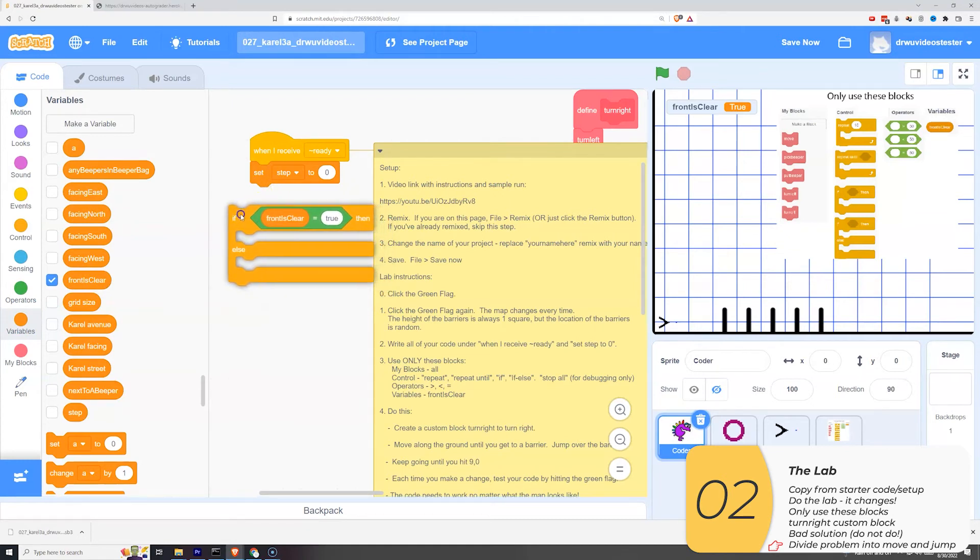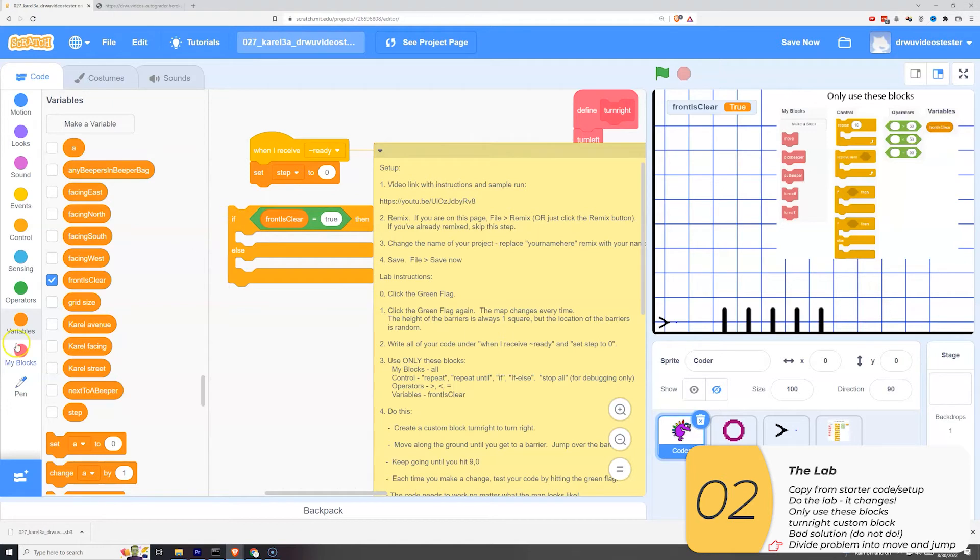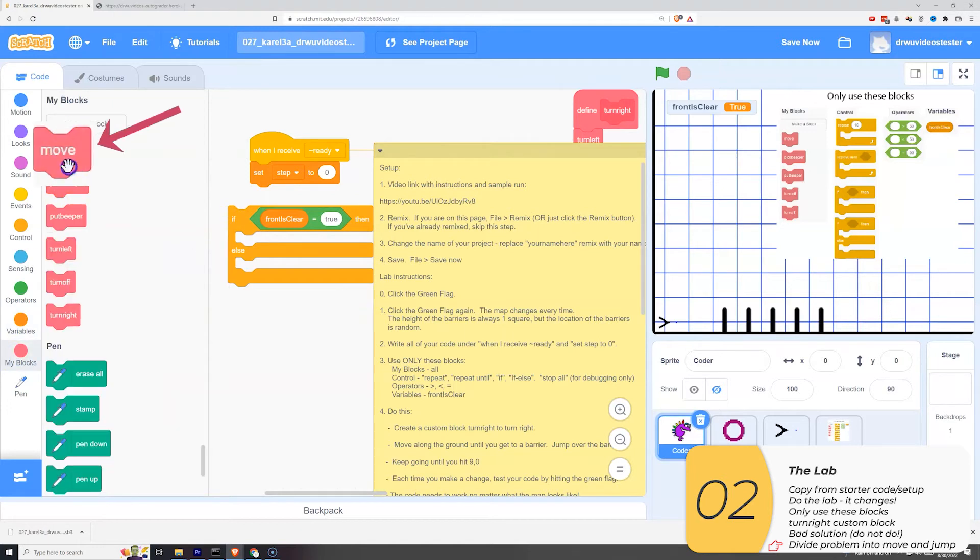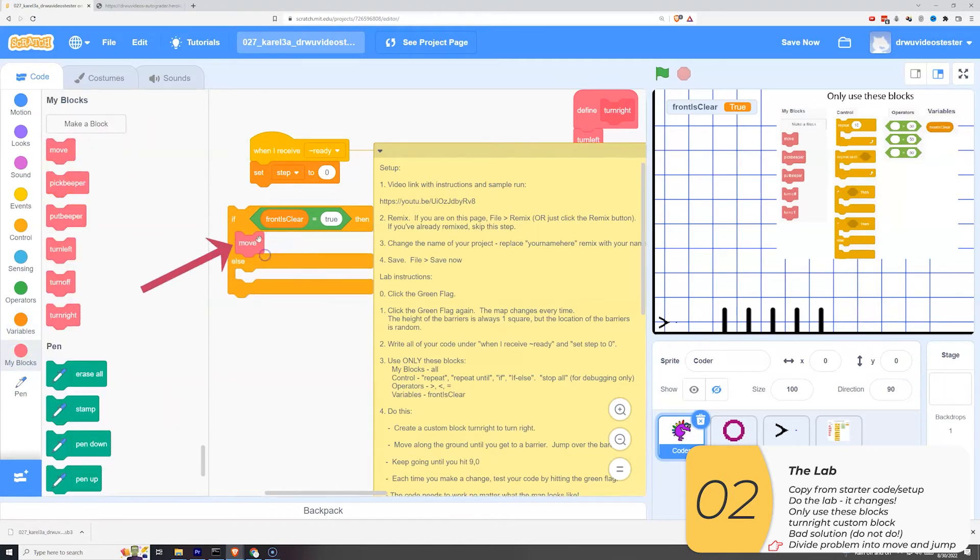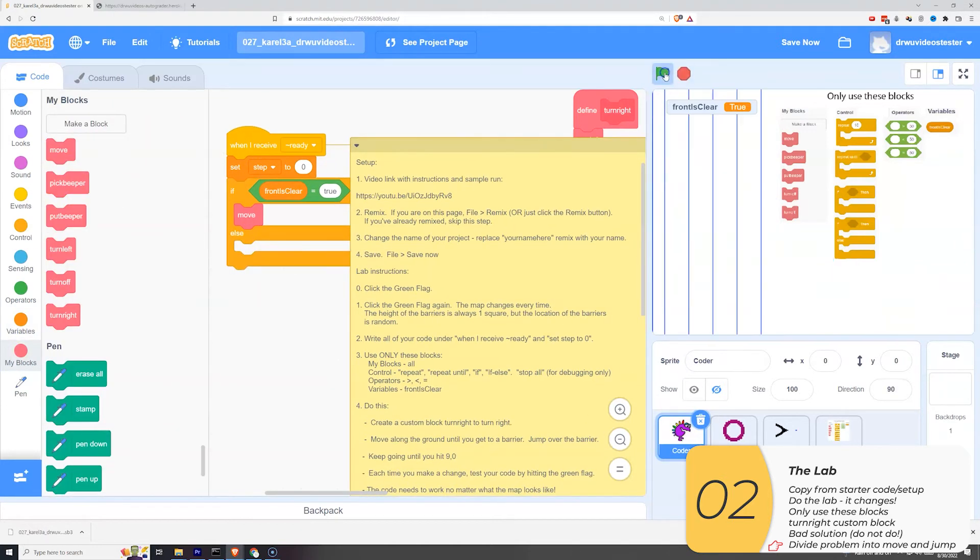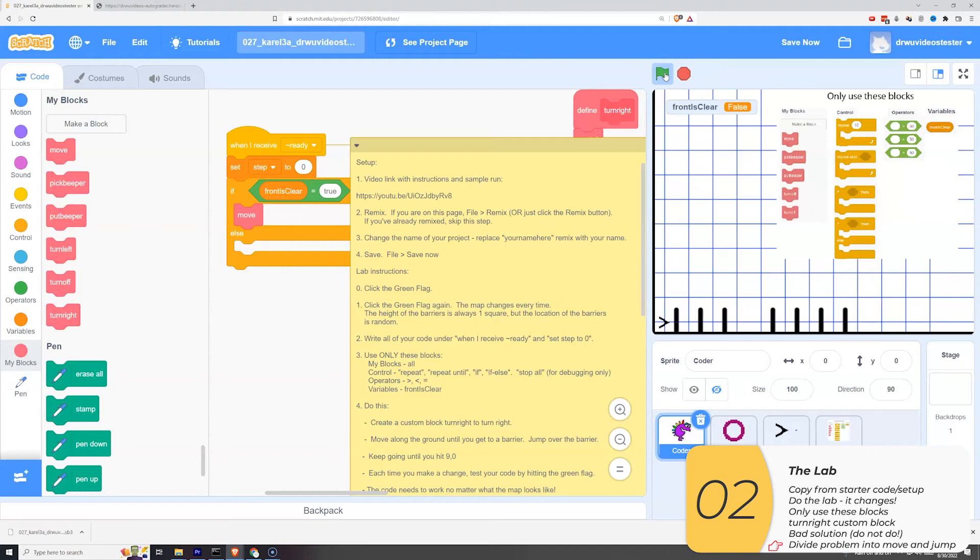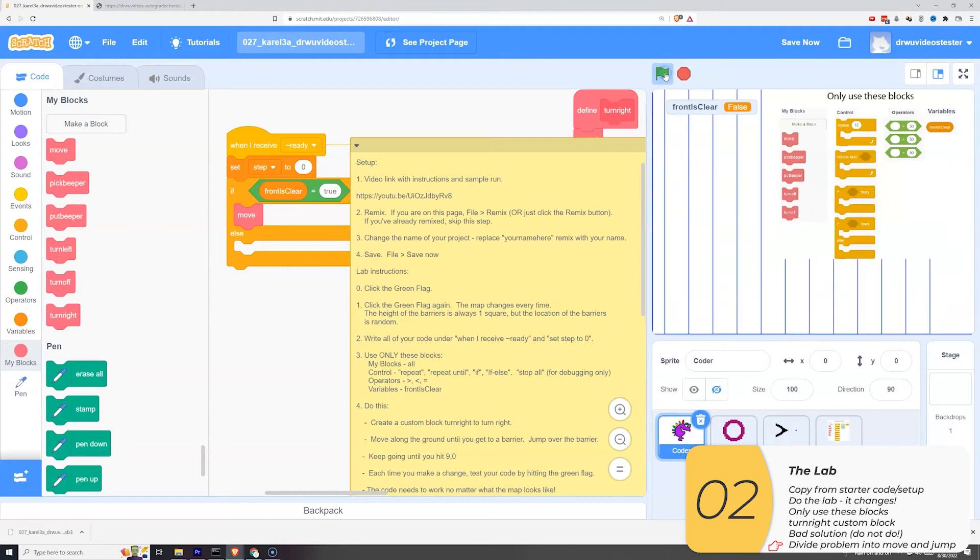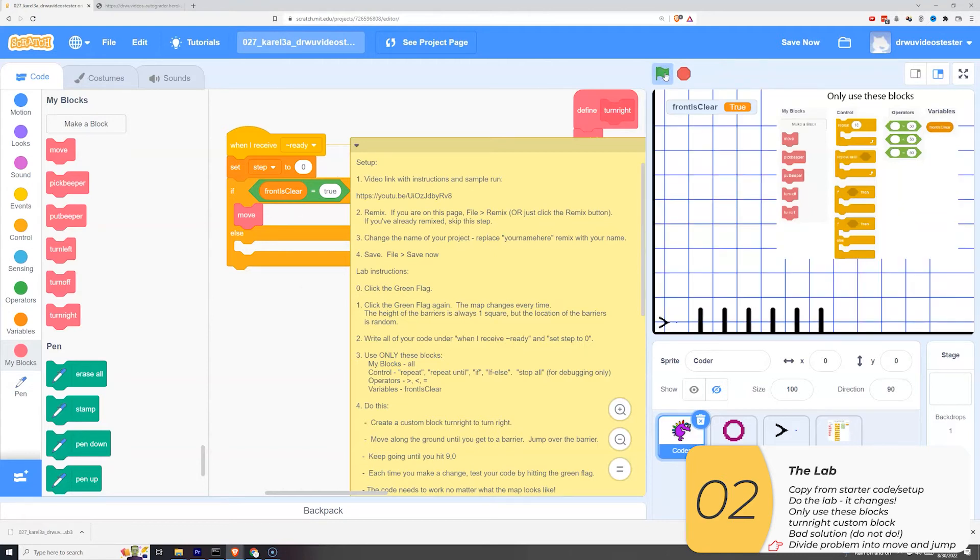So if the front is clear, that is there's no barrier in front of me, I should just be able to move. So I will pull the move block in, put it in the spot. And let's test it out. So I have all these maps where the front is not clear, but in this one where the front is clear, it moves as I expect.